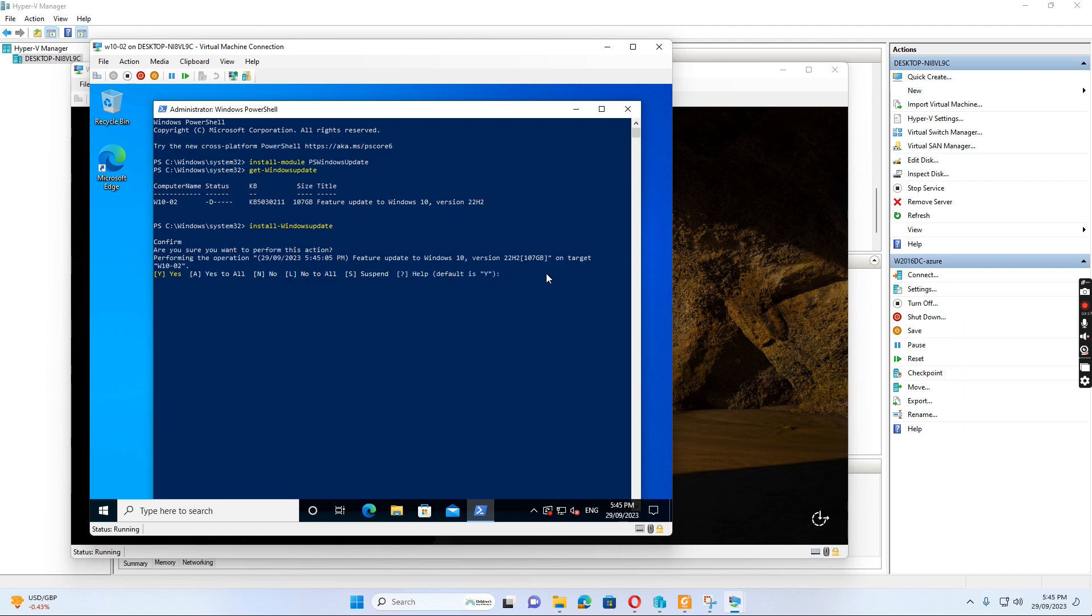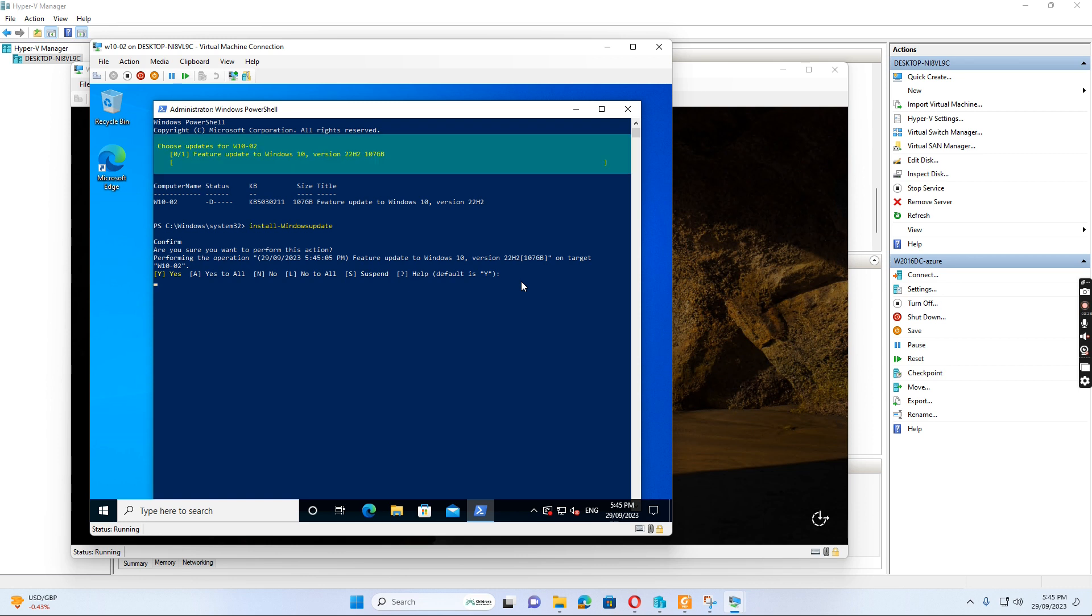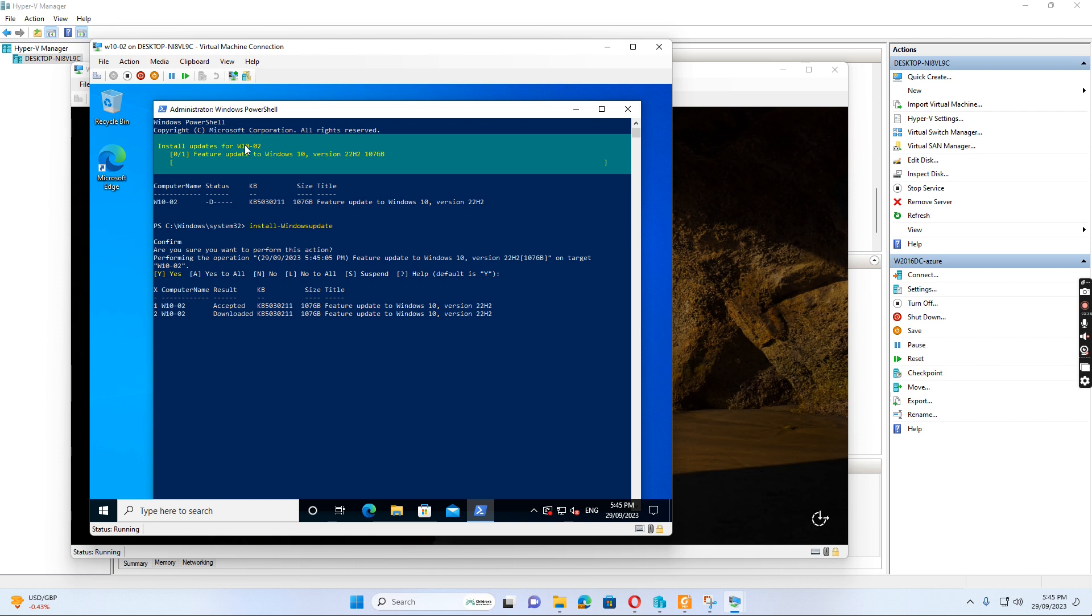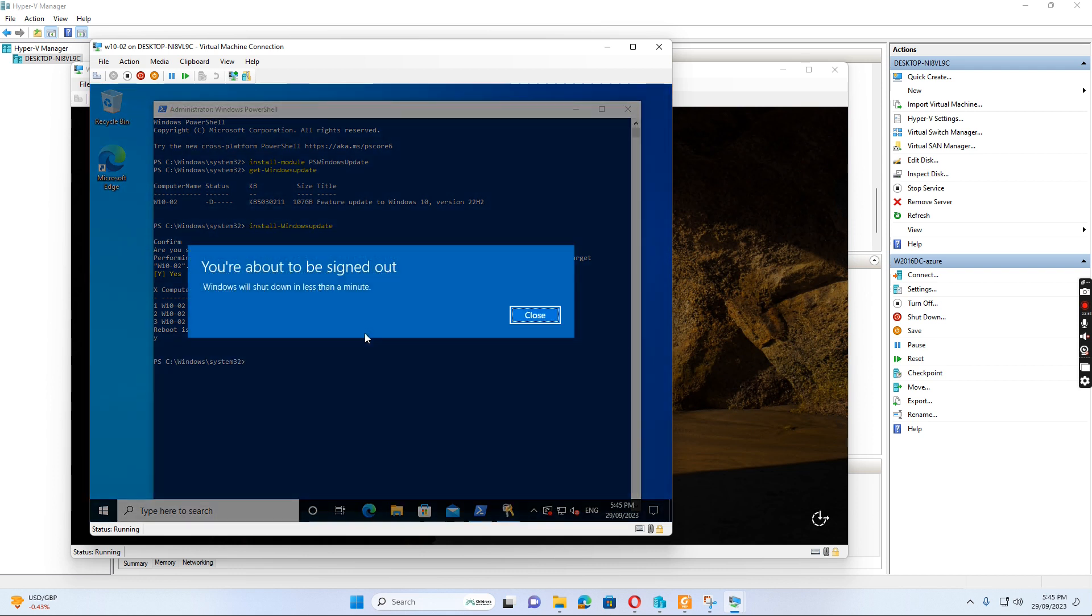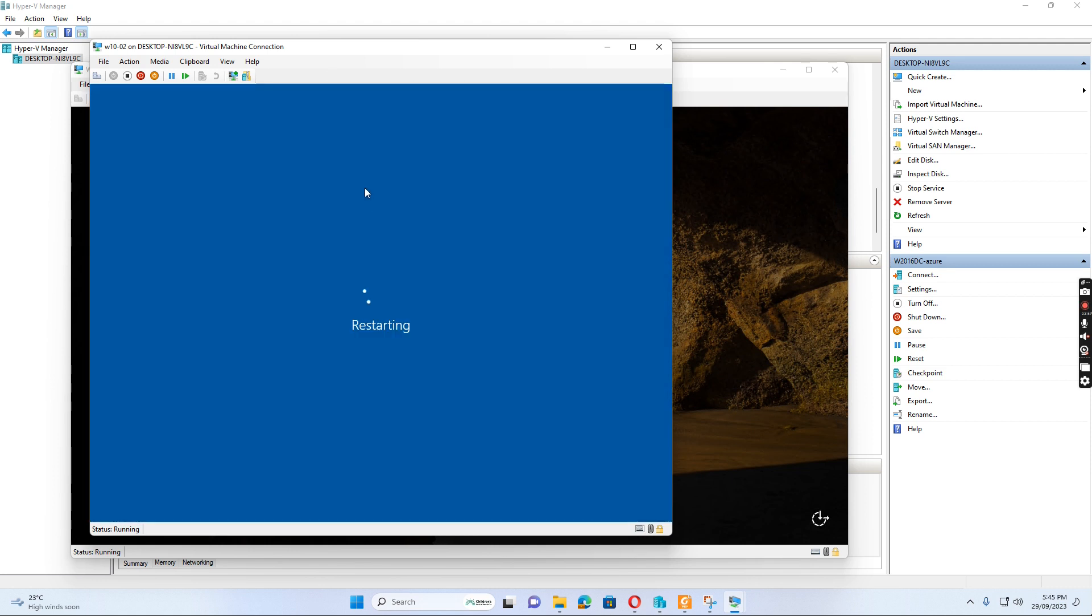The default is Y, so I just press enter. The first one accepts the updates, and then the second one installs the updates. On top it says download and install, and it asks me to reboot the computer. The default is N, but I just change to Y and press enter. It will restart the computer to apply the updates. Yeah, that's all I show you for today. Thank you.